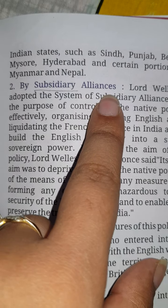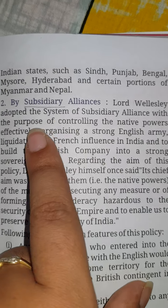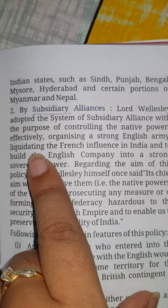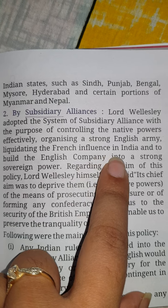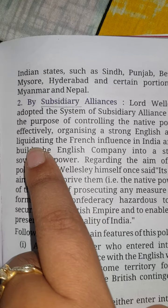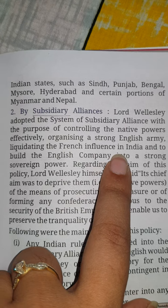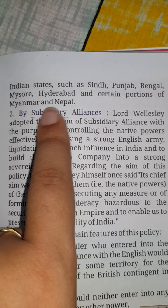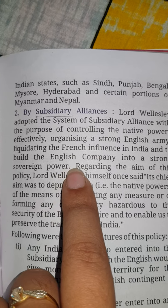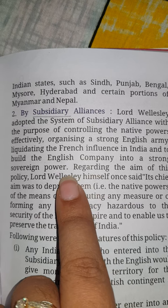Second is by subsidiary alliance. Lord Wellesley adopted the system of subsidiary alliance with the purpose of controlling native powers, effectively organizing a strong army, liquidating the French influence in India, and building the English company into a strong sovereign power. It was a treaty under which Indian rulers came under the English and the empire expanded in India.